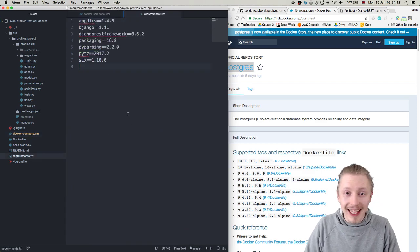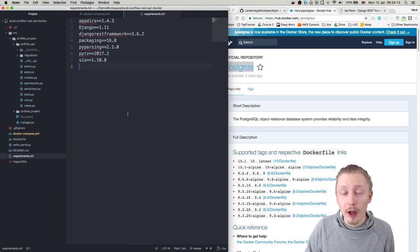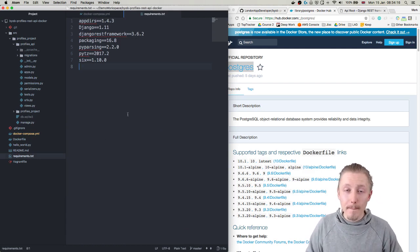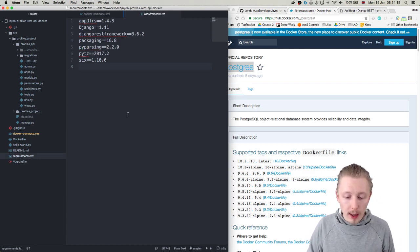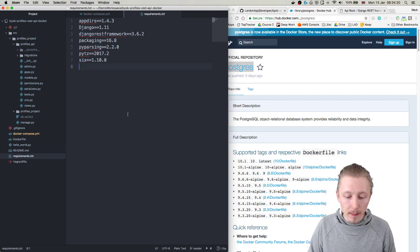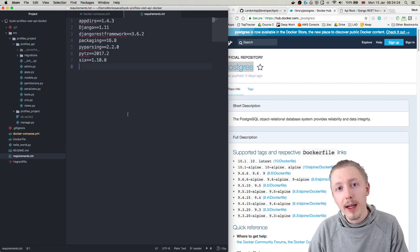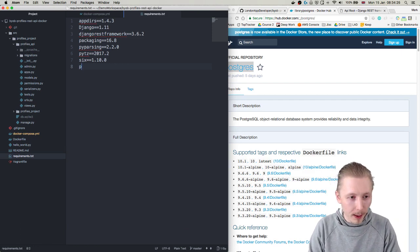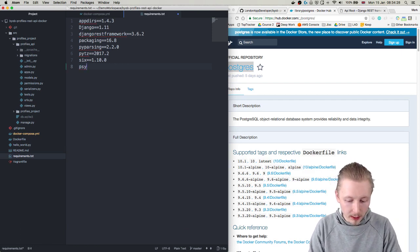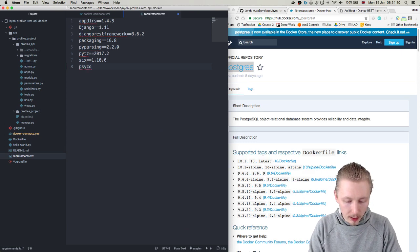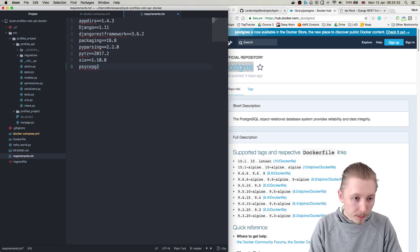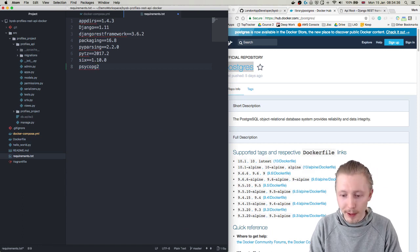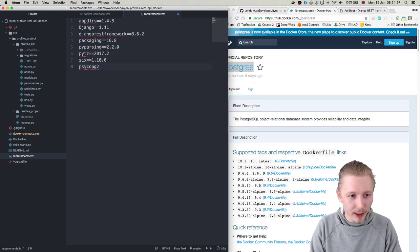Which requires the psycopg2 library, so let's type that - psycopg2. And I have no idea how to pronounce that, I'm sure there is a way but I'm not going to try it on this video.